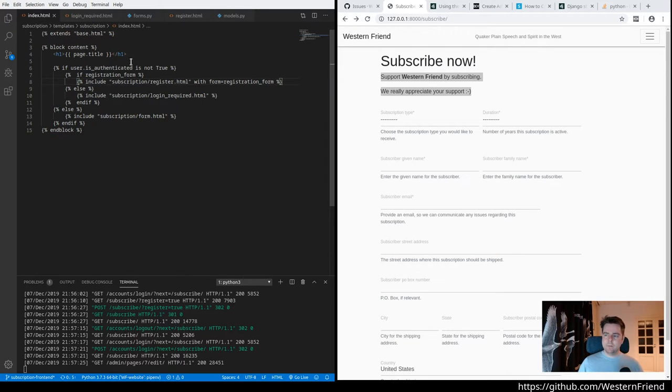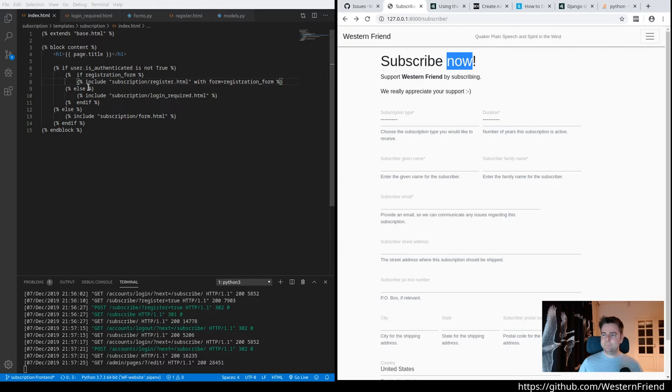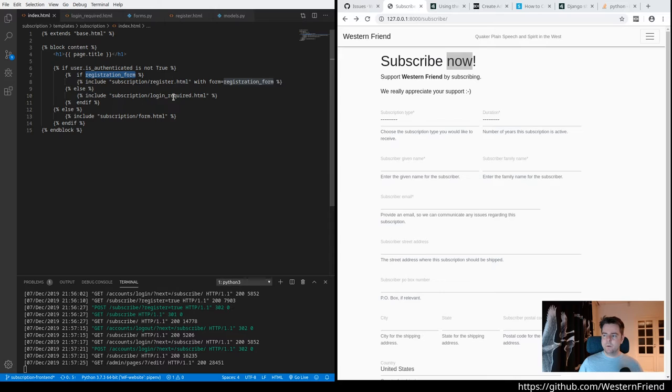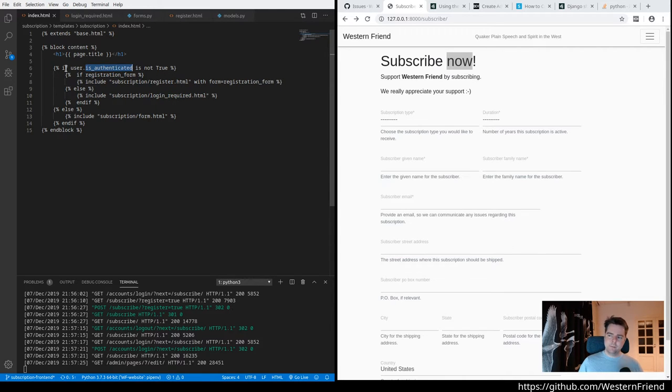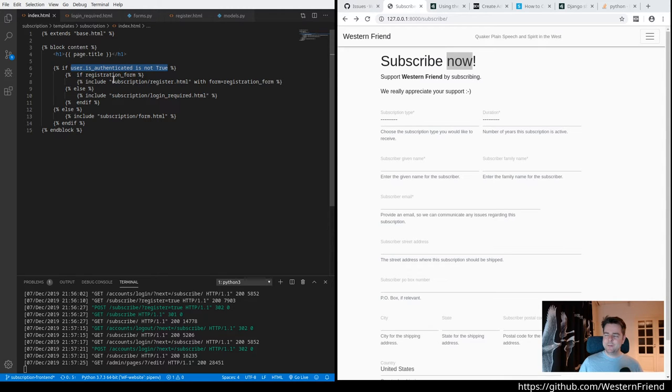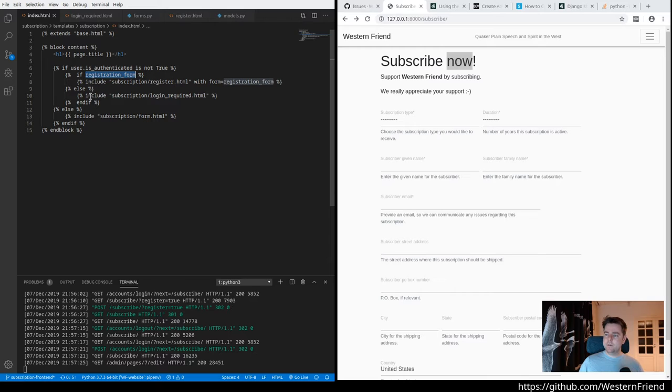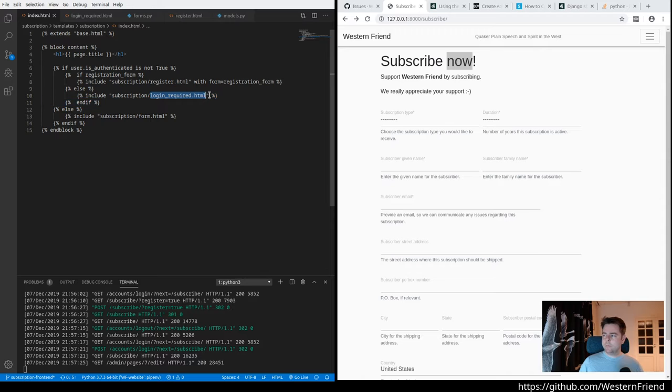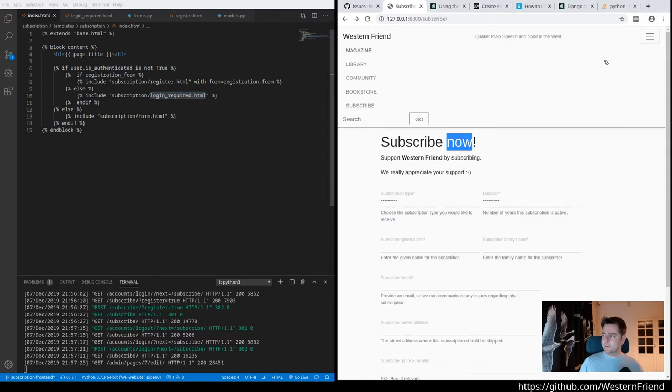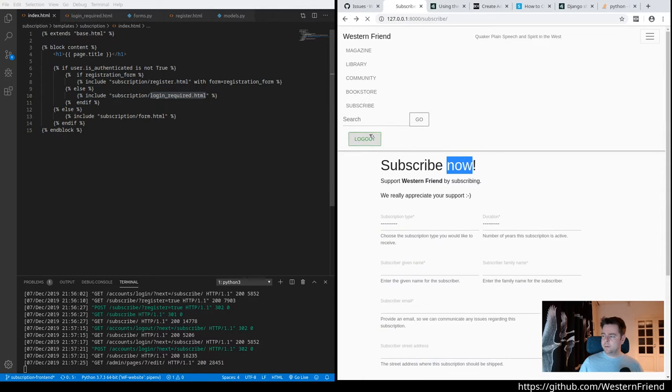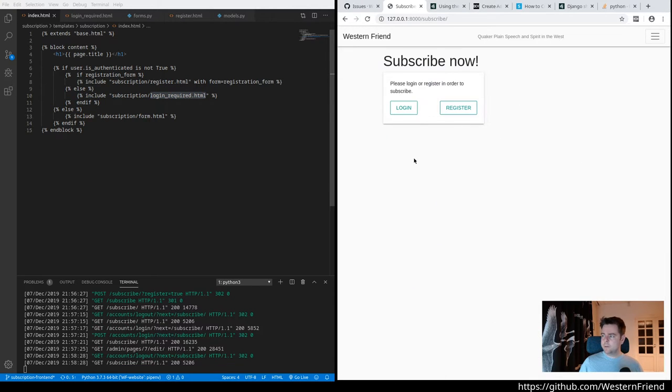Okay. So here's the code. We're just displaying the page title. And conditionally, we want to display a registration form. So if they're not authenticated, we have nested conditional here. We want to check if they're registering or else show this login required text. So let's log out again and take a quick look at that.